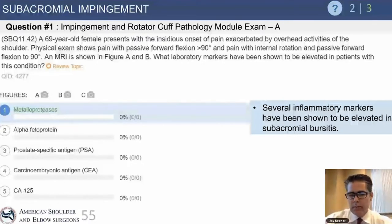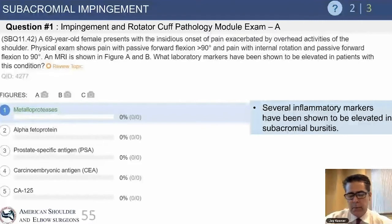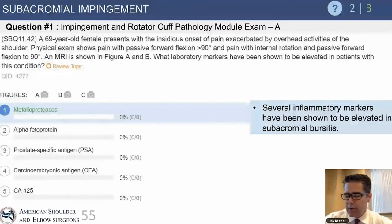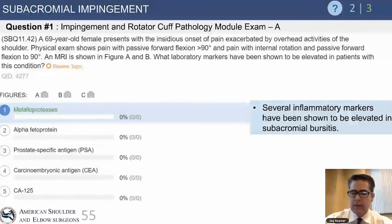The other answer choices are more linked to cytokines from metastatic bone cancer or other primary carcinomas. This question highlights the point that a lot of times it's not the tear itself that causes pain, but rather the inflammation around the tear or the bursitis.